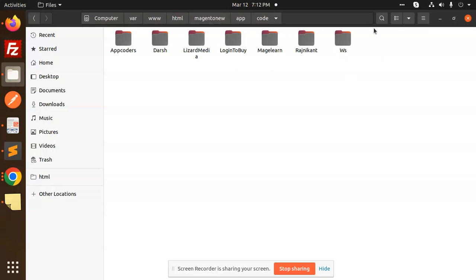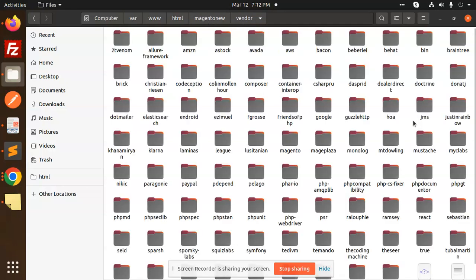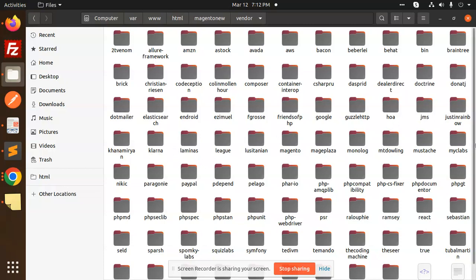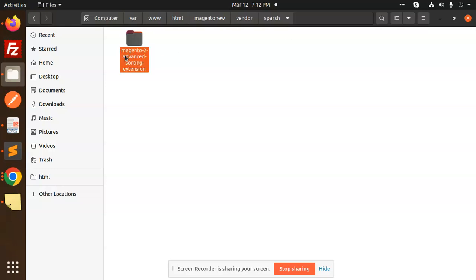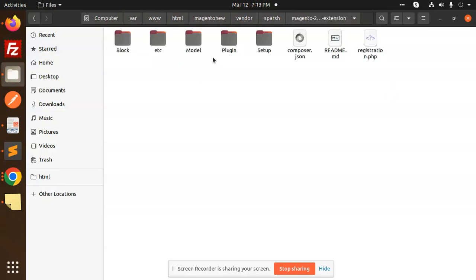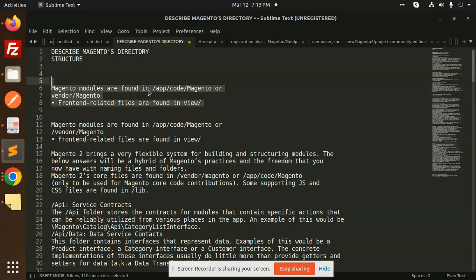The second location where extensions reside is the vendor folder. Whenever you install any extension via Composer, it is installed in the vendor folder. For example, you can see 'advanced sorting' — it resides in the vendor folder. So whenever you install a plugin or extension using Composer, it always comes into the vendor folder, not the app/code folder.